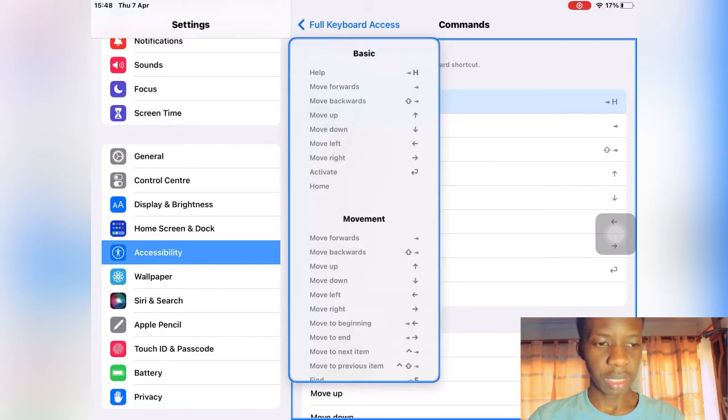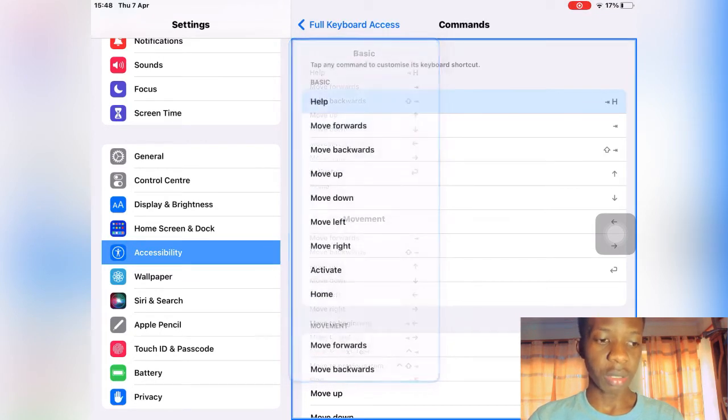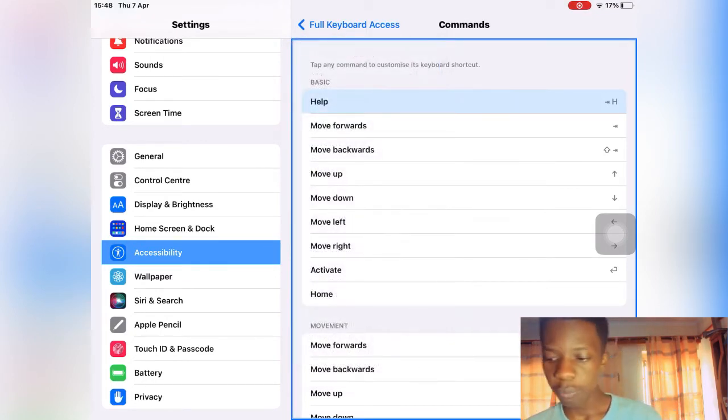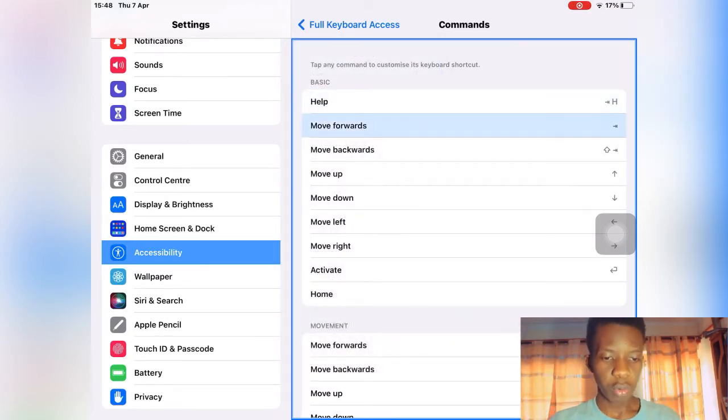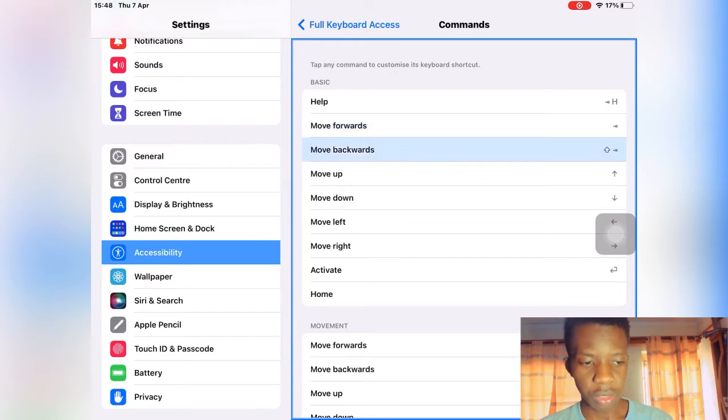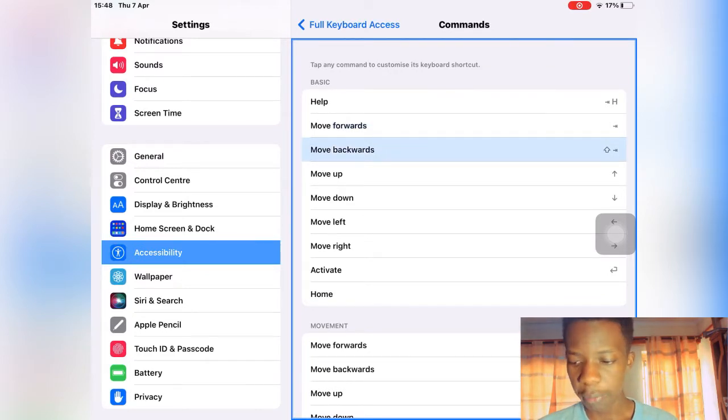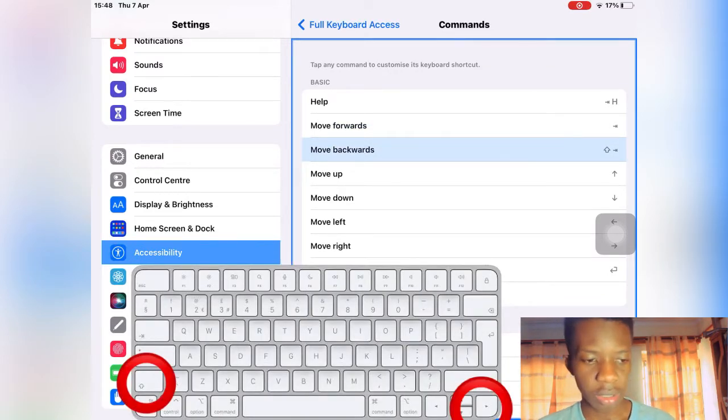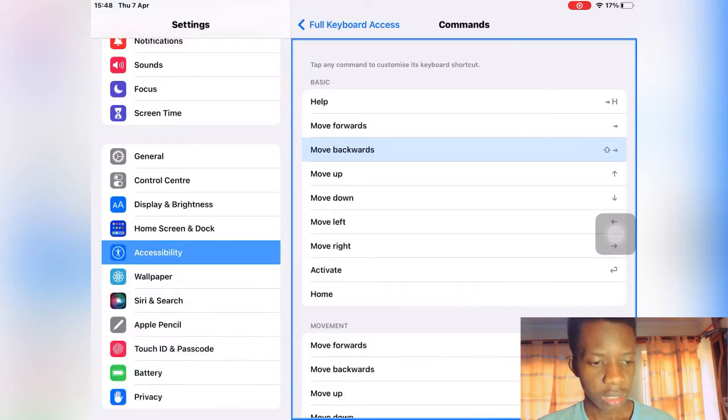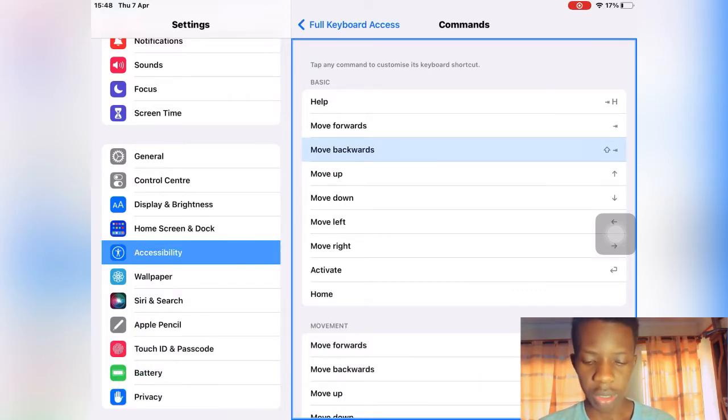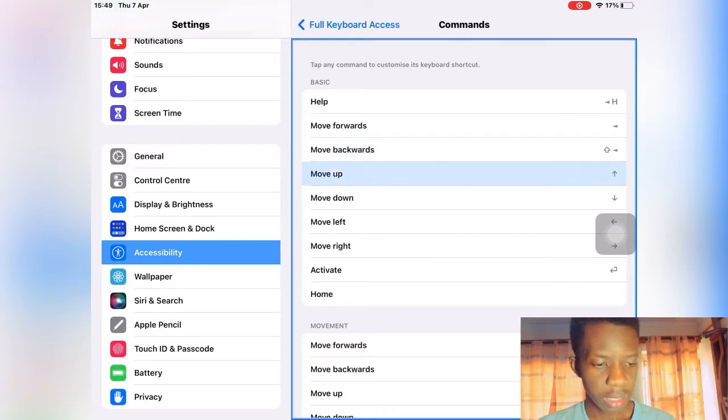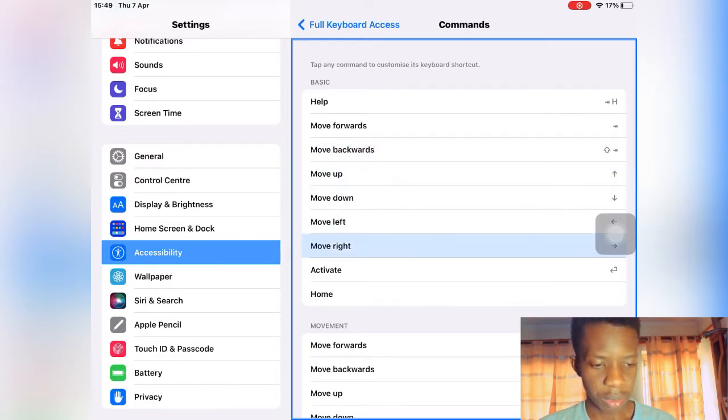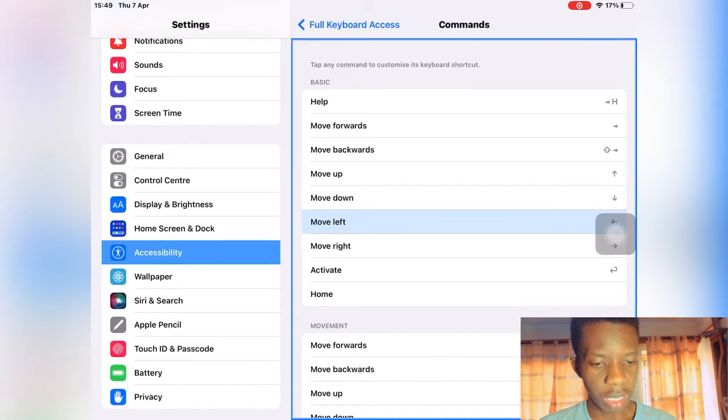I'm gonna be showing you step by step. For help, you need to press the tab button and then the H button to bring it up. Let's test it. Tab and H to bring help. As you can see it is bringing it very well.